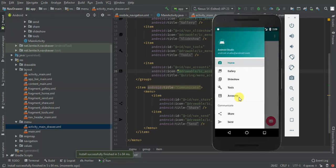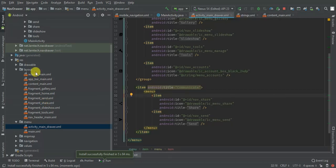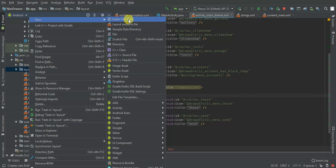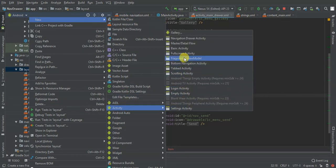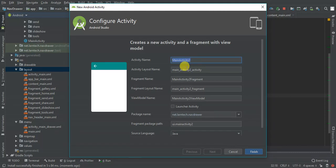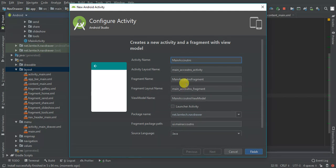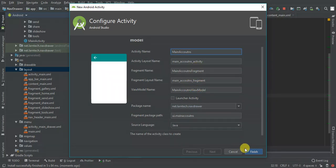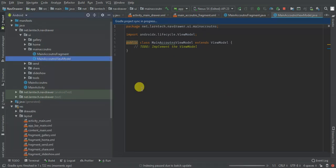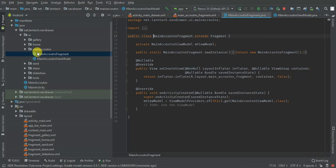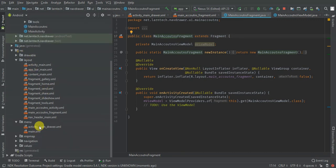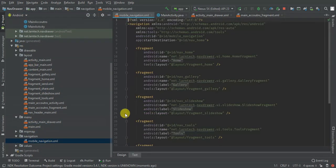So when I tap on the navigation icon I have my Accounts item here. So I'm going to add navigation events. Let me create a new fragment for my Accounts — Fragment + ViewModel. I'm going to call the fragment 'MainAccounts'. So I have my main accounts fragment here. I'll go to my navigation — mobile_navigation — and add it.